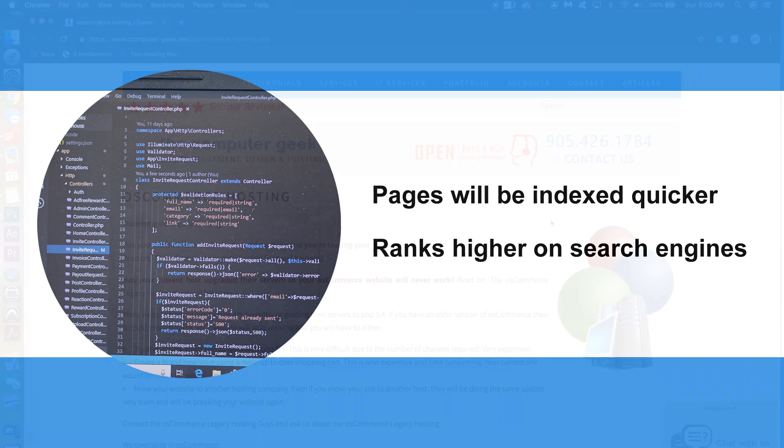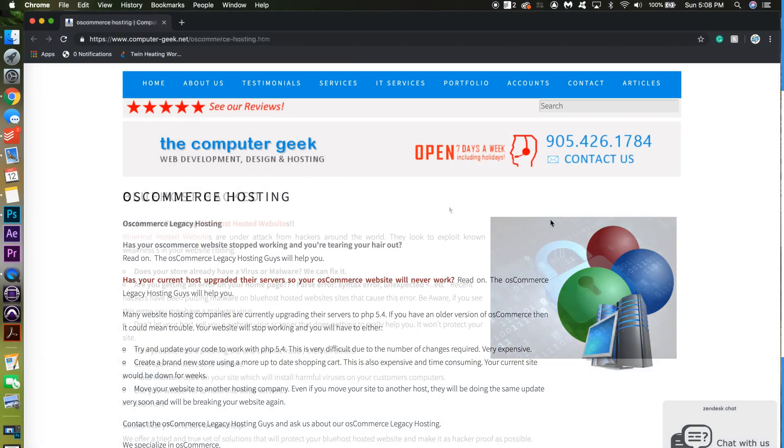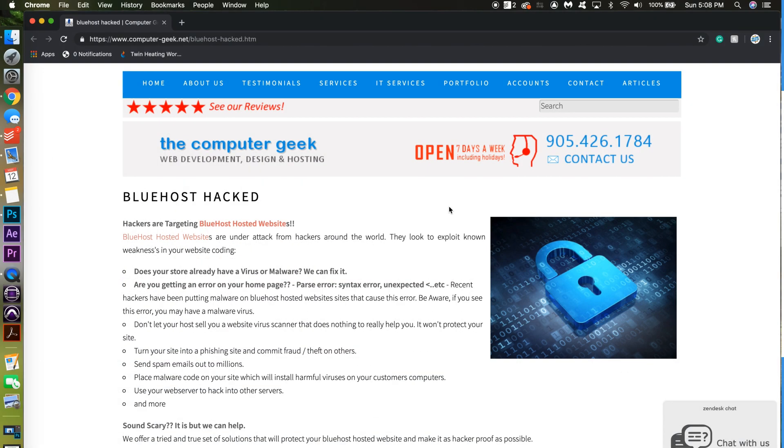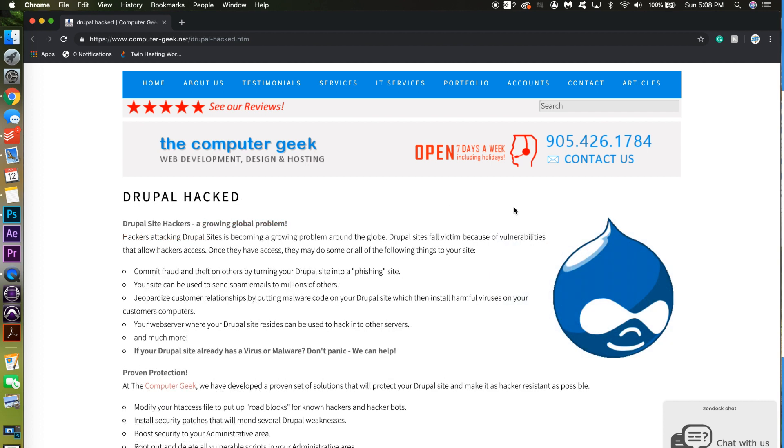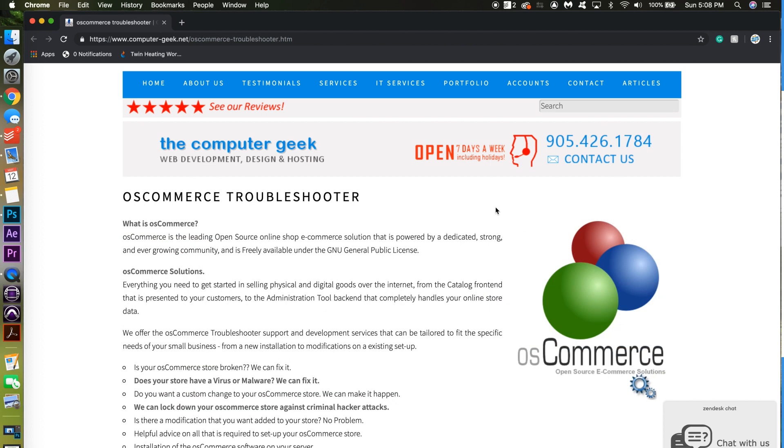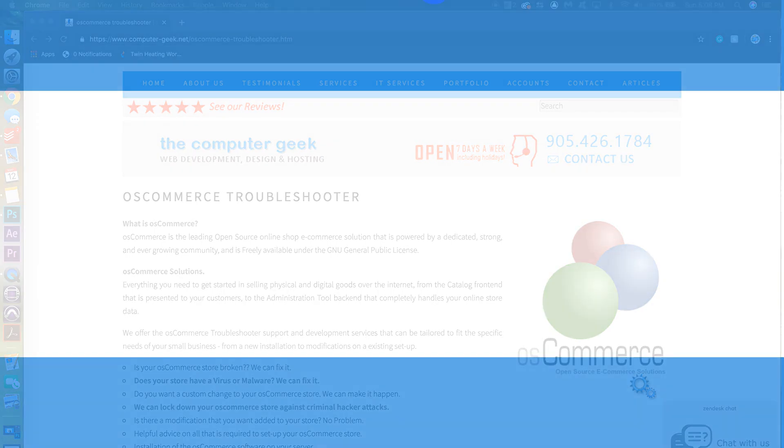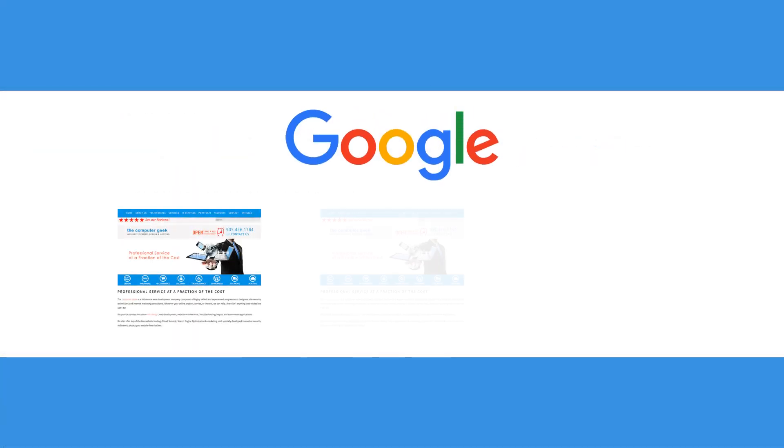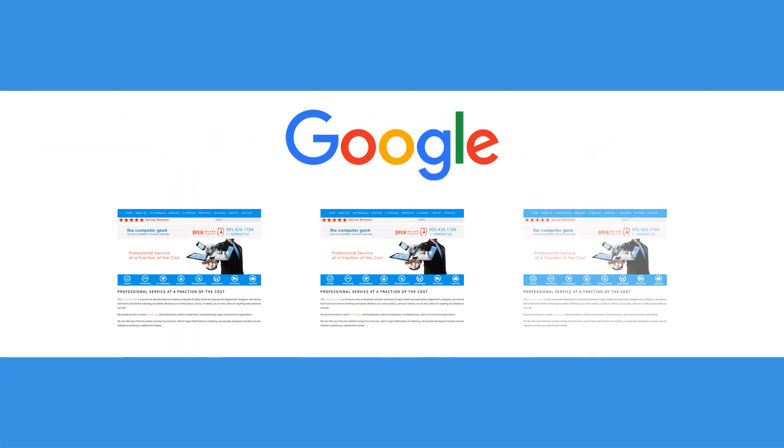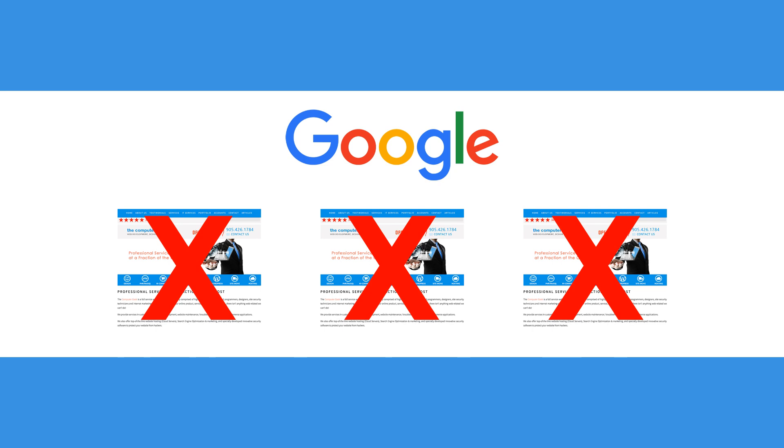While this technique can be an effective way to improve your search engine optimization, the Google algorithm can sometimes make it difficult for website owners to use doorway pages to their advantage. Google frowns upon multiple duplicates and may exclude your website from the search engine listings if you are not careful.